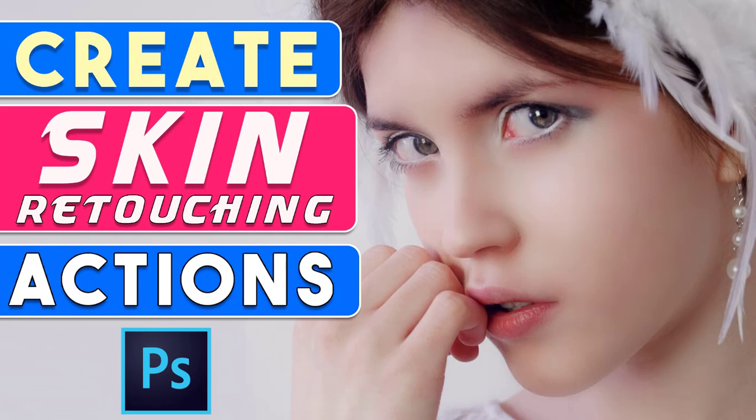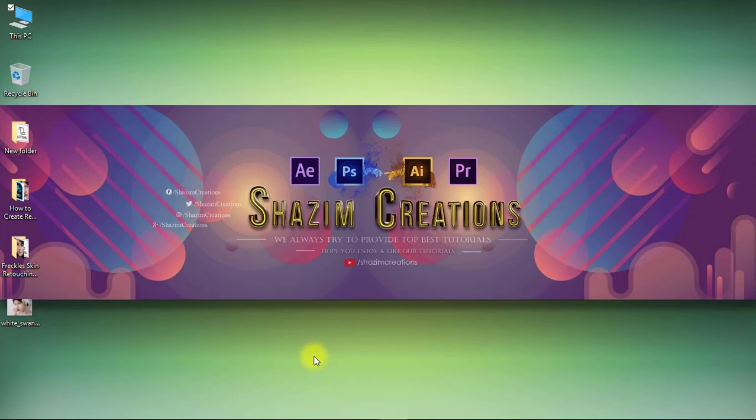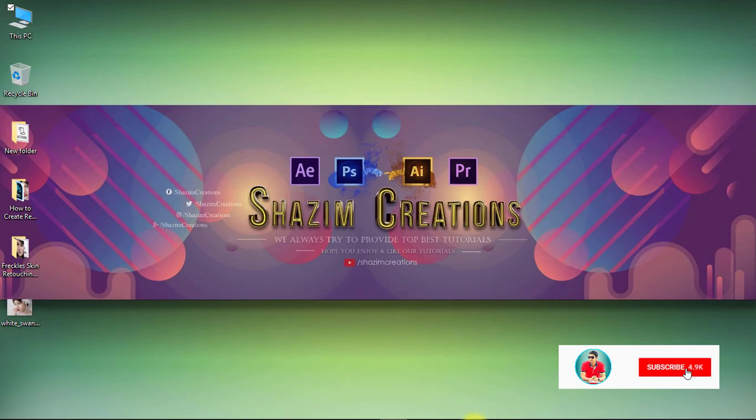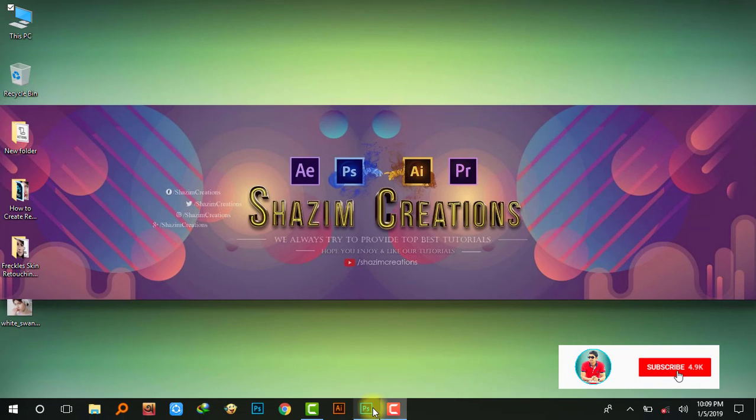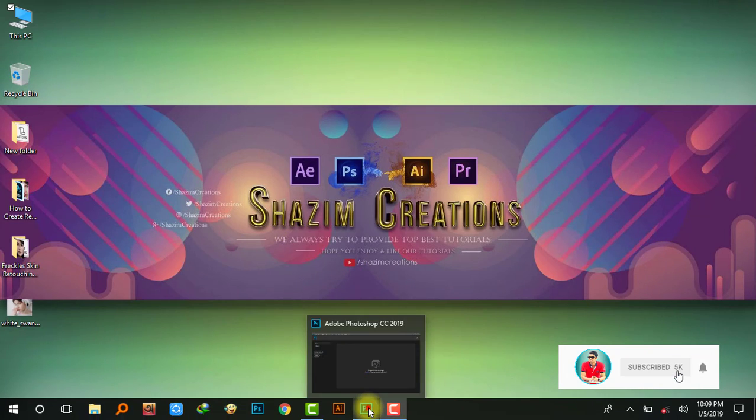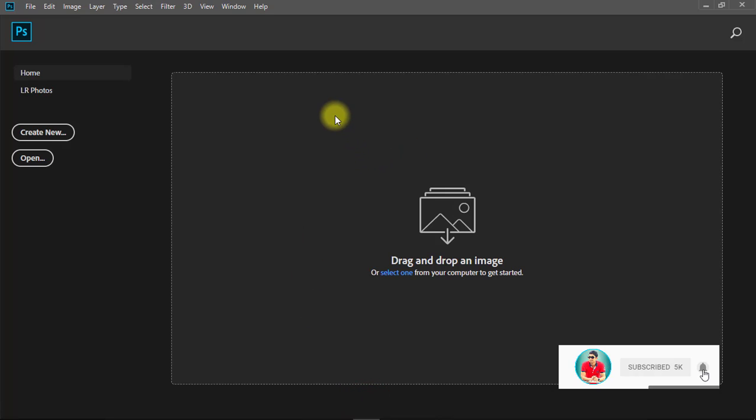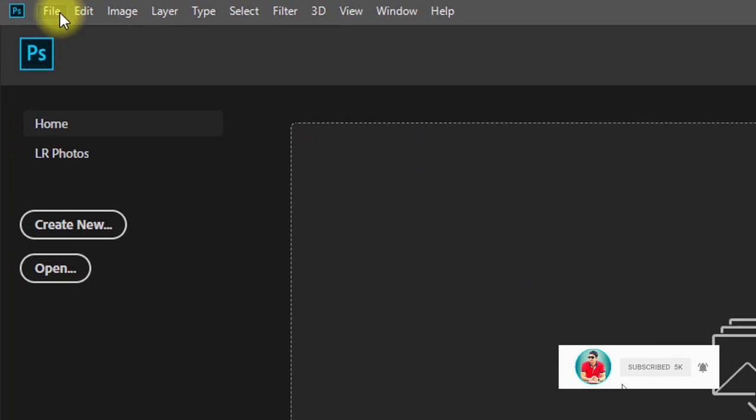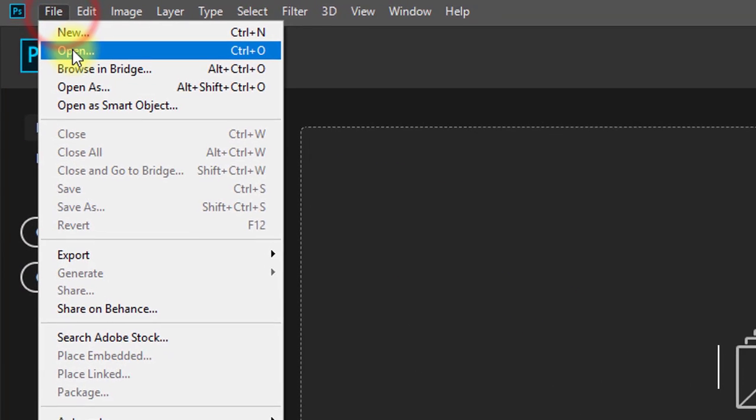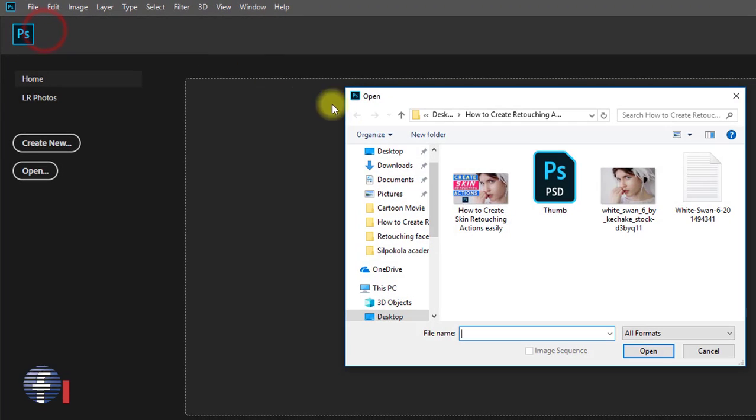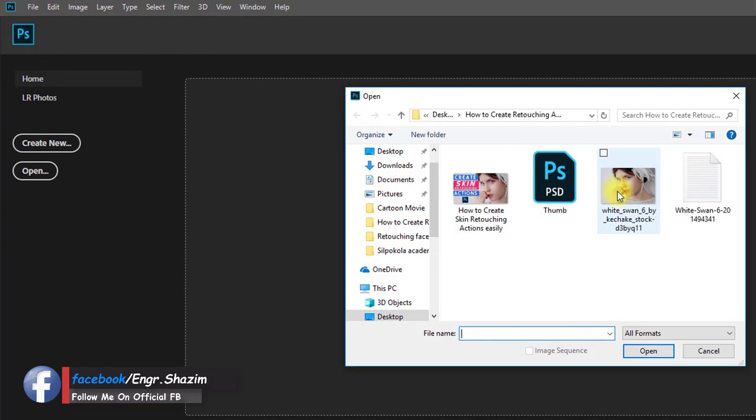Hi everyone, this is Rajimuddin. Today in this tutorial I will show you how to create amazing skin retouching Photoshop actions. It will be very helpful for everyone.